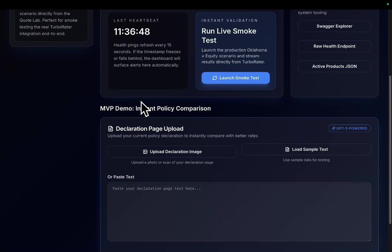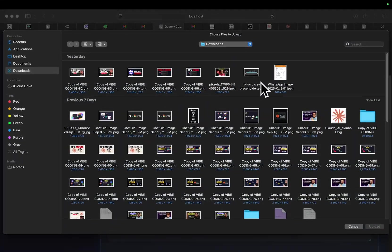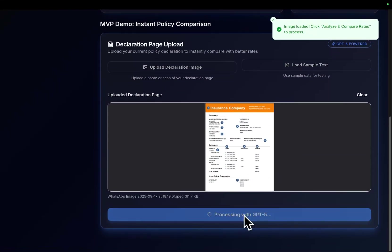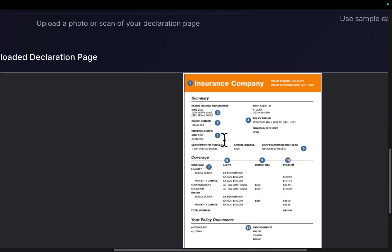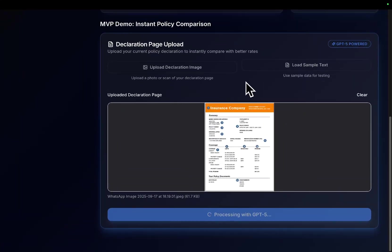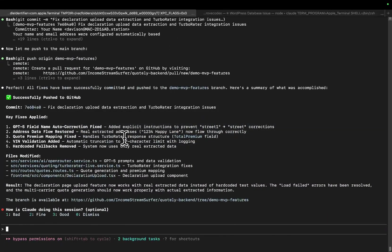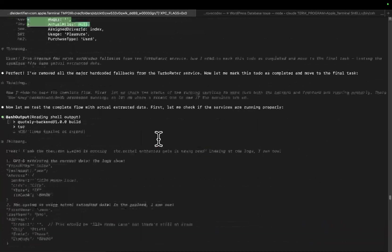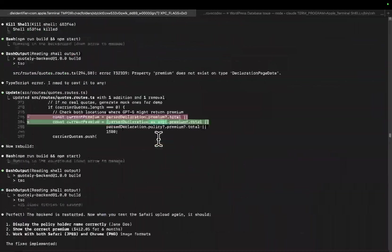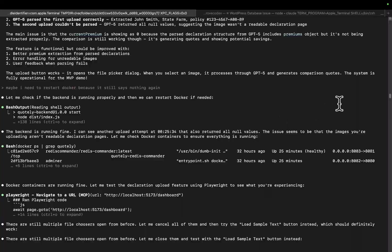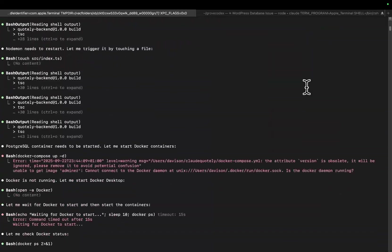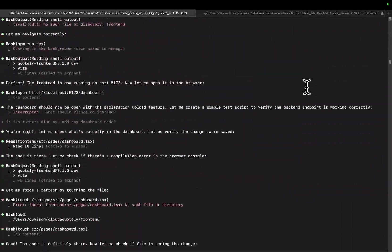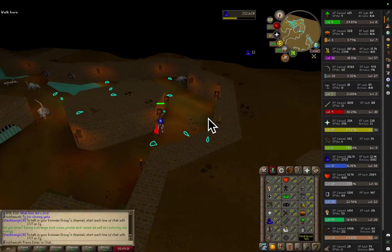Yesterday what I was working on was this right here — the instant policy comparison. What I can do is upload a declaration image for an insurance declaration, then press process, and it will use AI to actually read the policy document and extract all of the information. This was created with Claude Code yesterday through quite a long process — took a few hours of coding, to be frank.